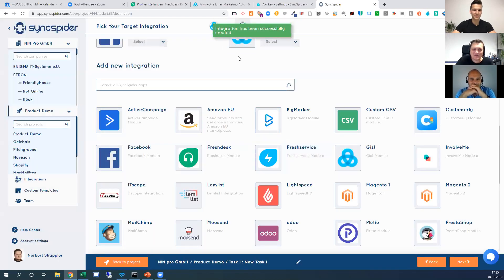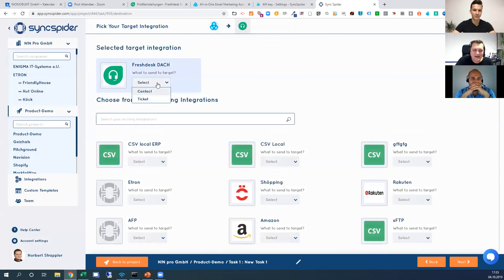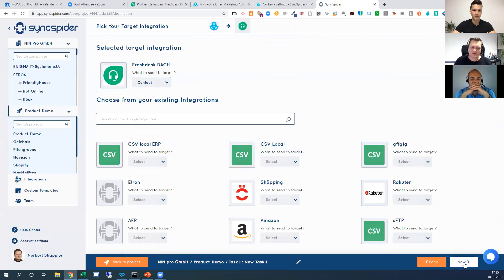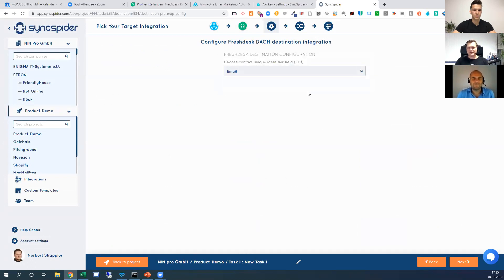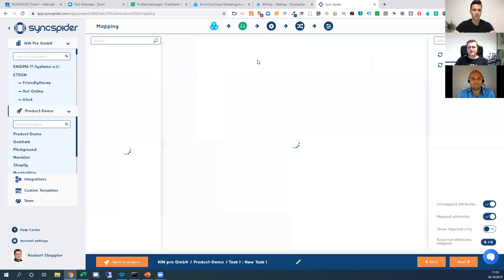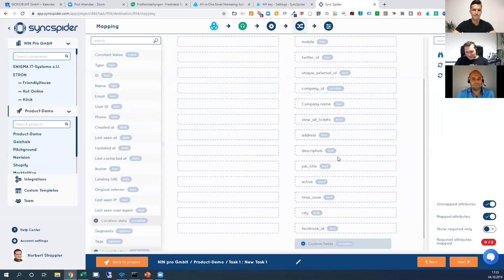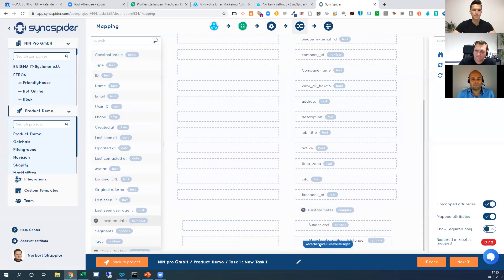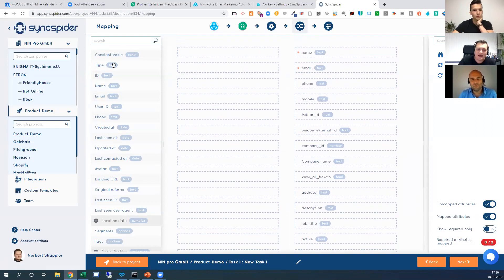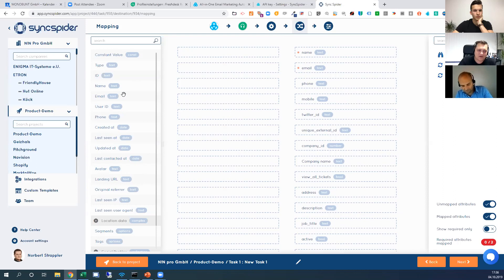Now I create a contact — when I get a new lead in Gist, I want to send that lead as a contact to Freshdesk. I configure the unique identifier — email is always preferred over ID since you usually don't know the target system's ID. Here I can see all the fields from Freshdesk including custom fields. SyncSpider understands the field types — for example, an options field for 'billable or not' with yes/no values. I can see all the fields coming from Gist and map them.